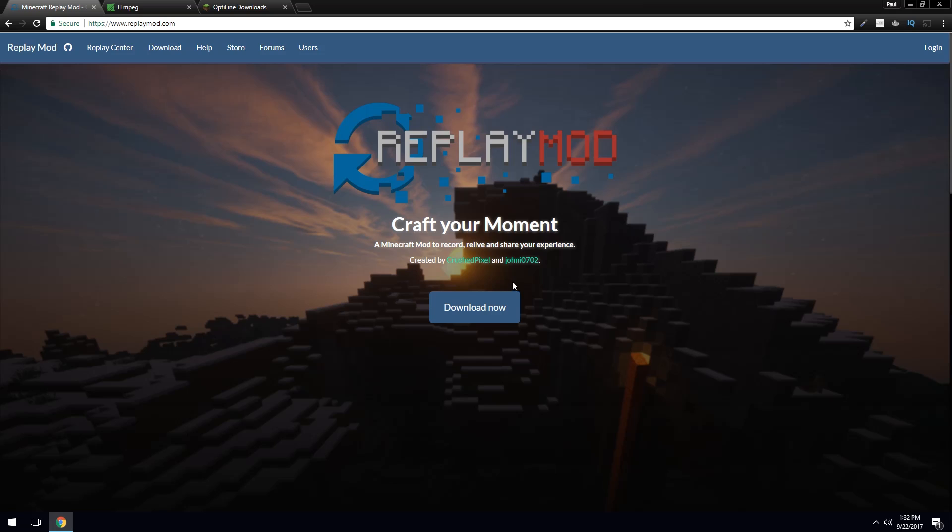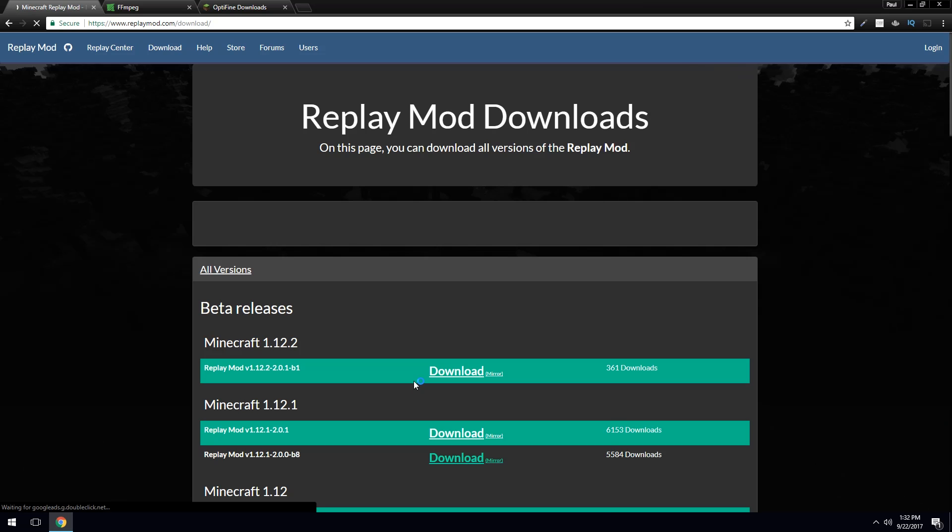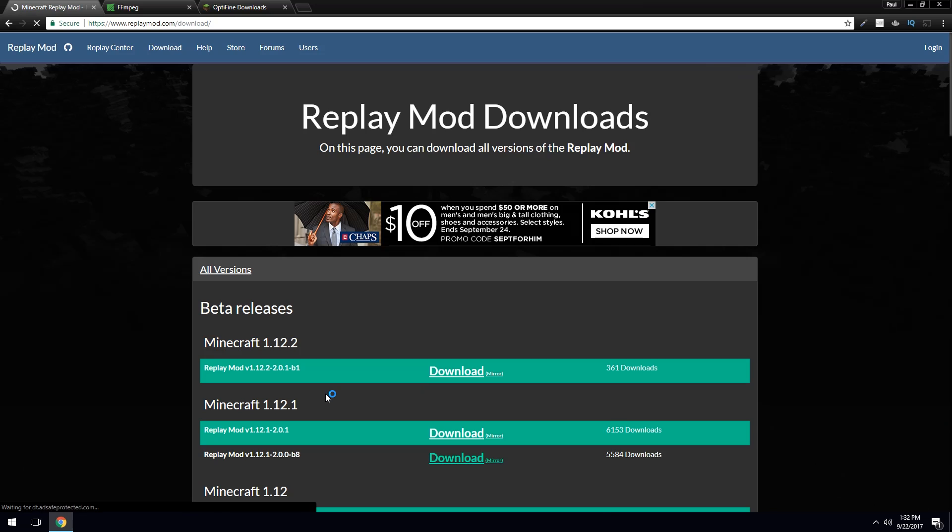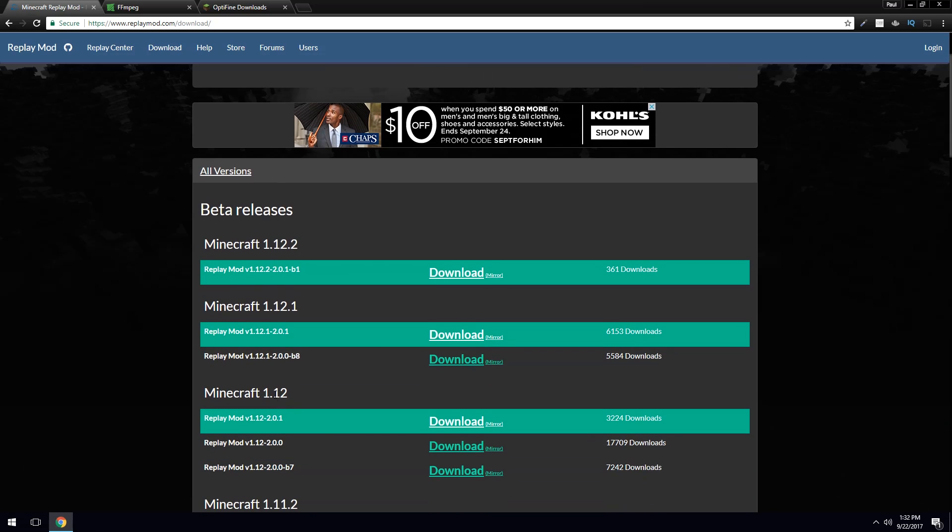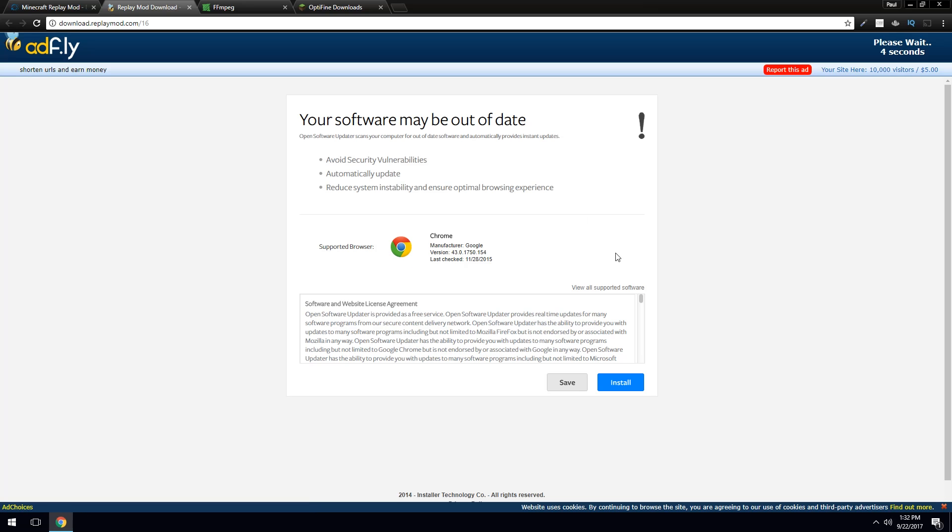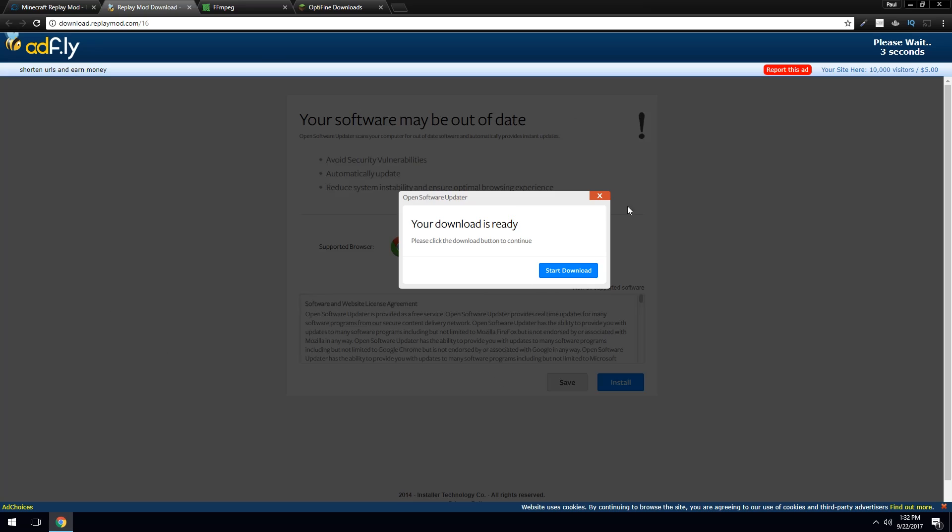So go on and hit this download now button. And you will see a page with various versions of Minecraft. You'll have to pick the one that you want to install on. And in my case, it's 1.12.2. Click the download button here. Again, this page, this thing right here, ignore everything in this page. Do not click anything. You'll be in a world of hurt if you do. Click the skip ad. That's what you always click.